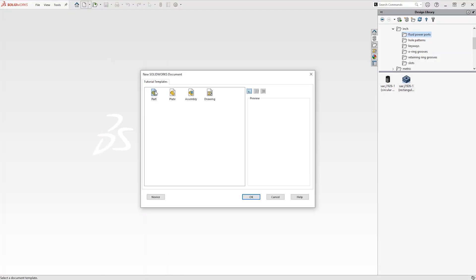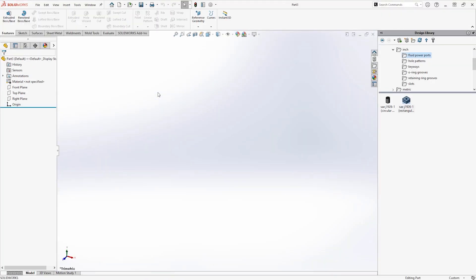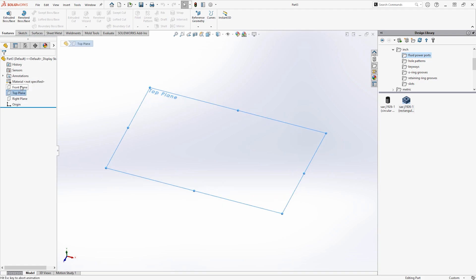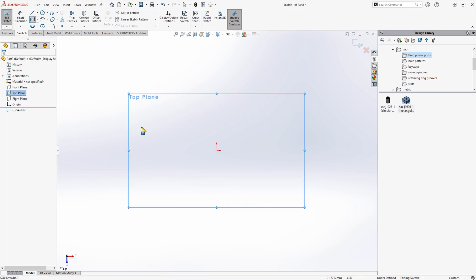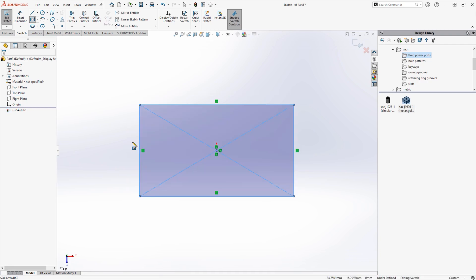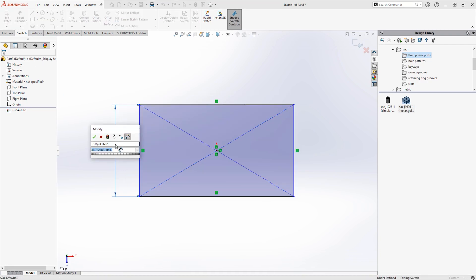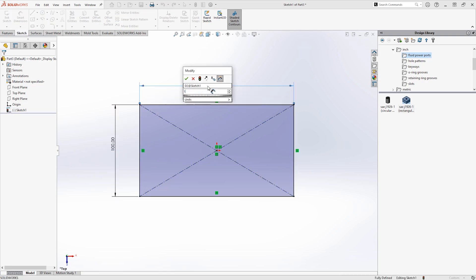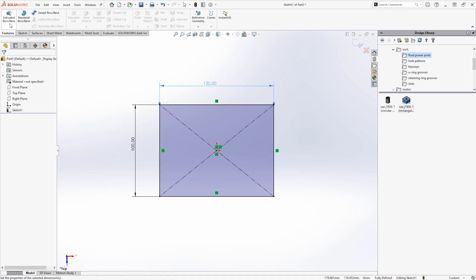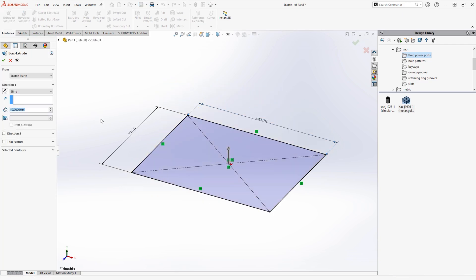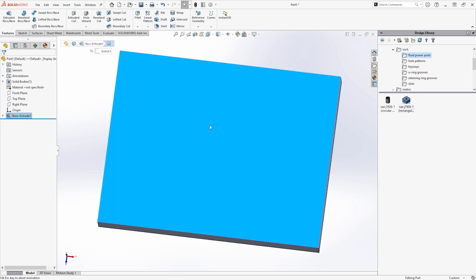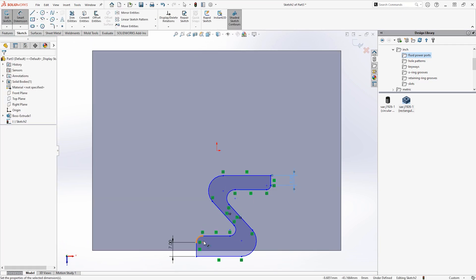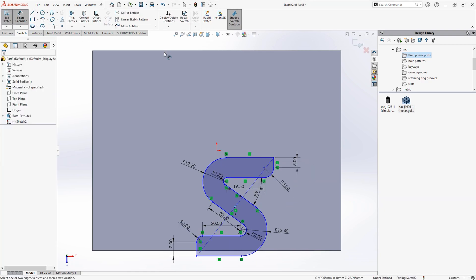Next we'll take a look at creating our own library feature part. It's going to be a sketch of the SOLID Solutions logo, which we'll then want to be able to use in future projects with either an extruded boss or an extruded cut depending on what we need. We start off in a base or a build part — it doesn't need any details, it's just a block to build from.